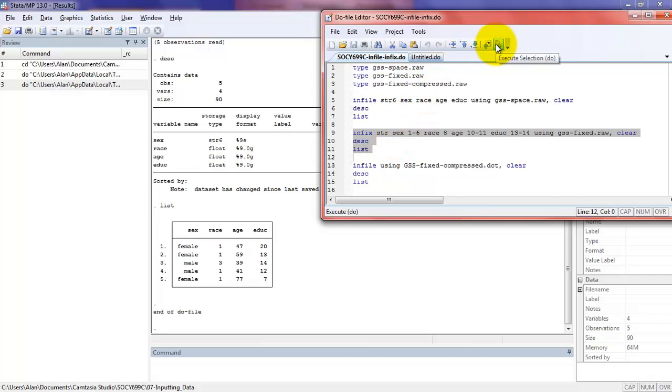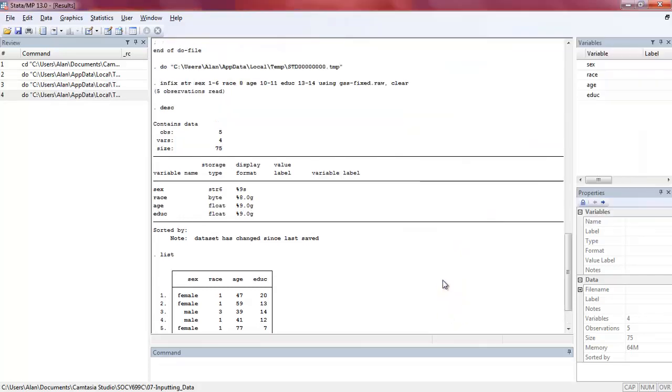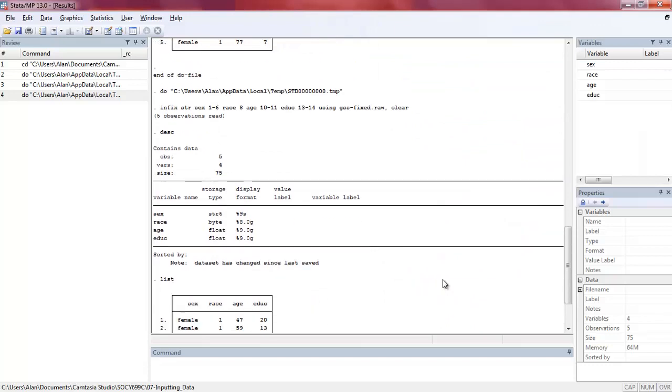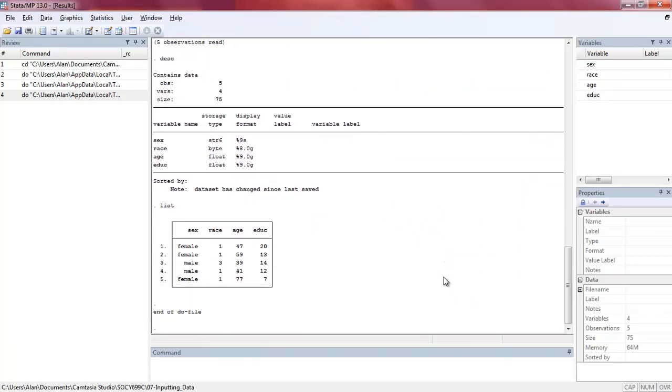I'm going to click on my execute selection button. And again, it appears no different than before. We import the data, we get a brief description of what's there, what the data look like, and a listing of the data.